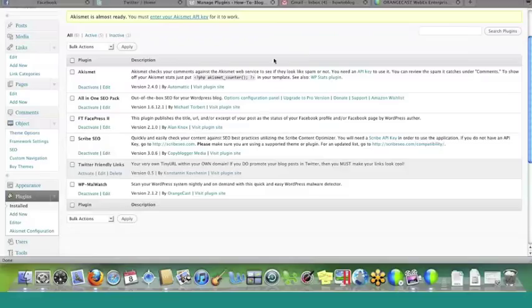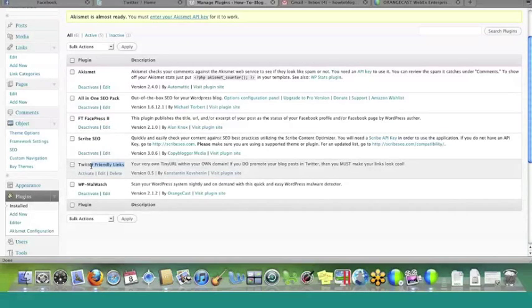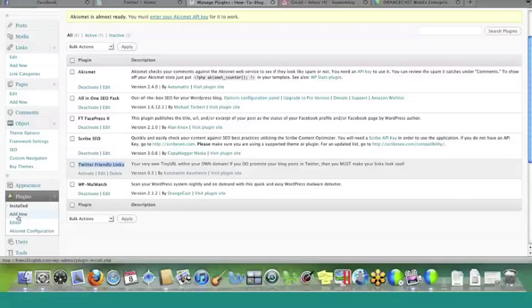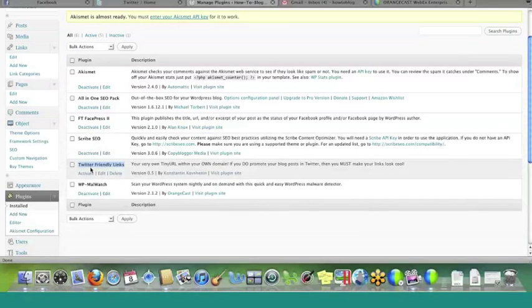One of them is called FacePress 2, which you can see right here, and the other one is called Twitter Friendly Links, and these two plug-ins work together. Now, I already have them installed. If you don't have them installed, all you would need to do is go to your Add New button under Plugins and just search for the names of these two, and they'll pop up and install them, and you will be good to go.